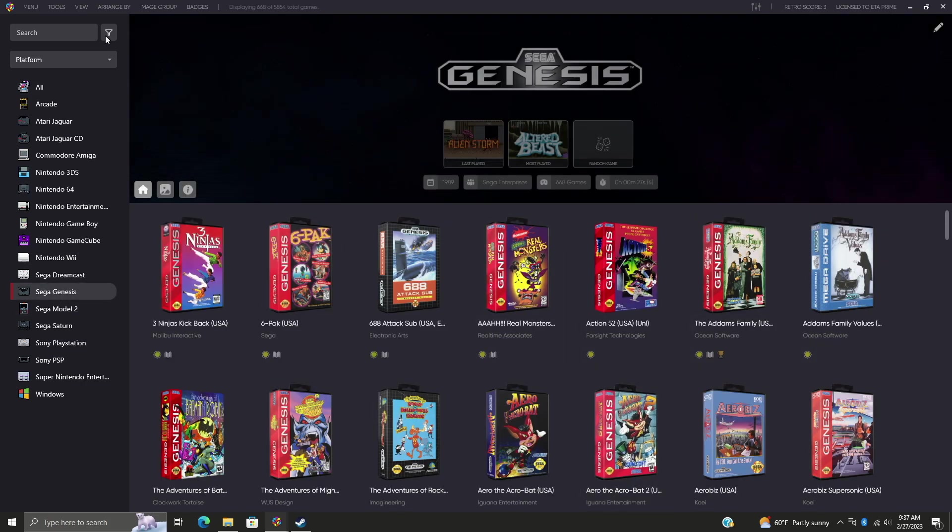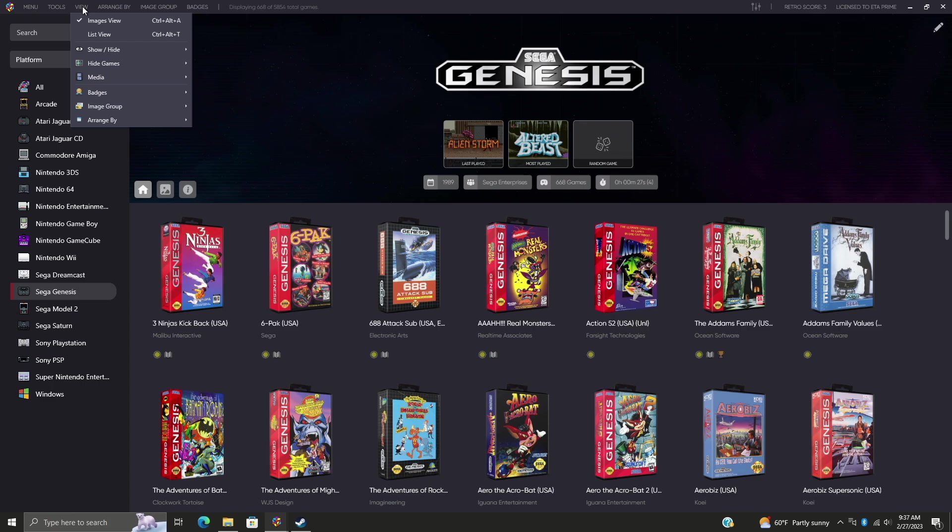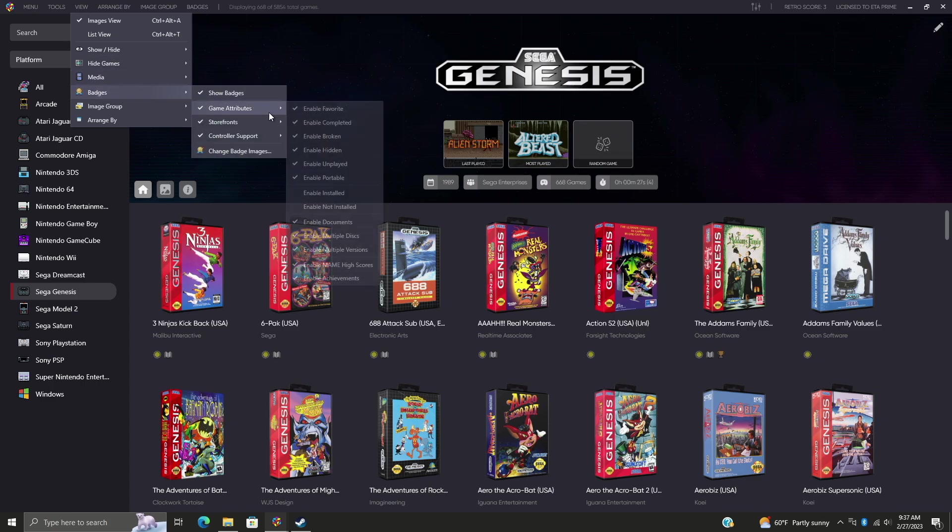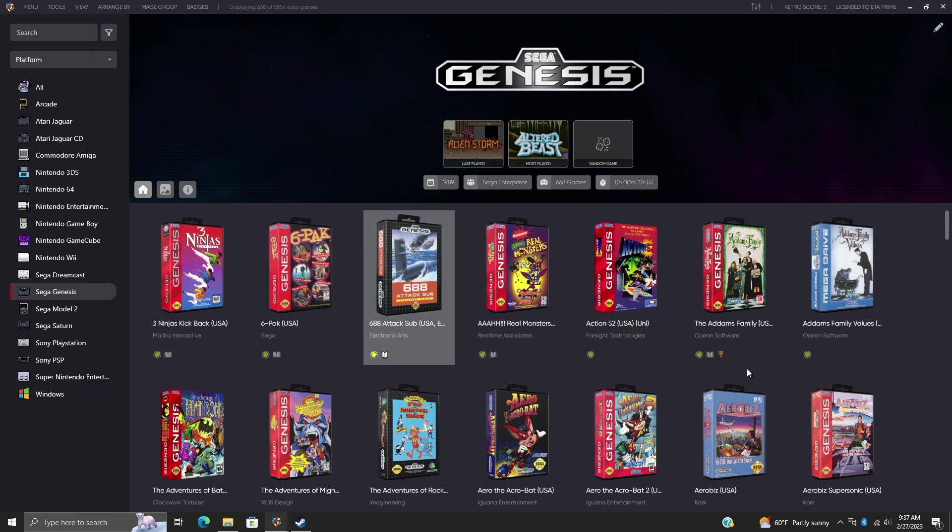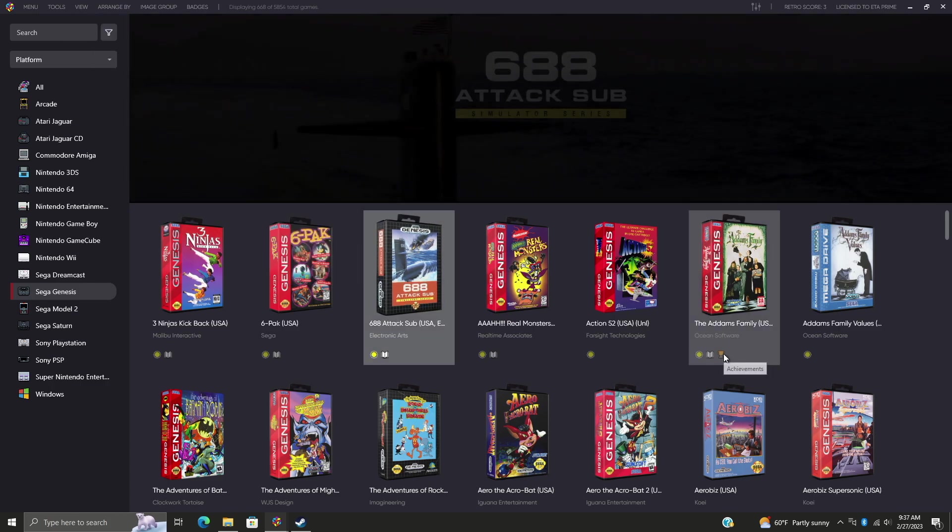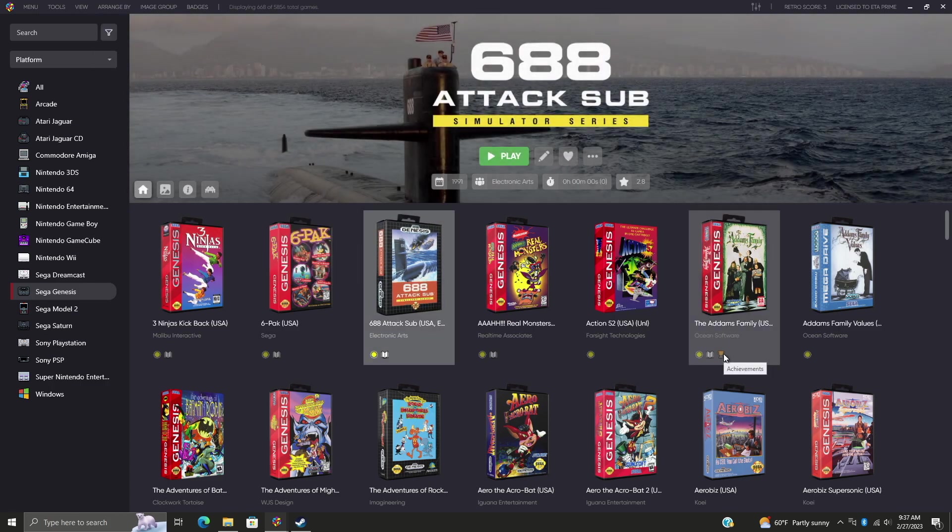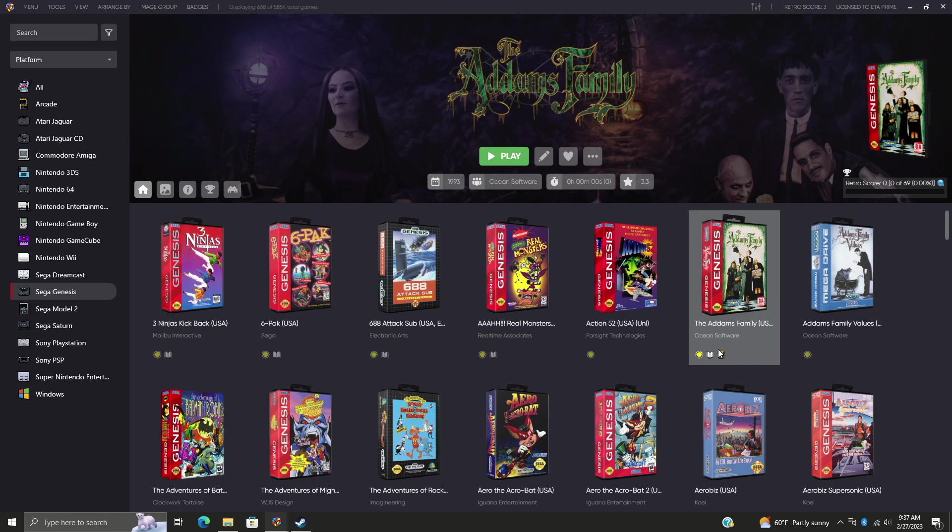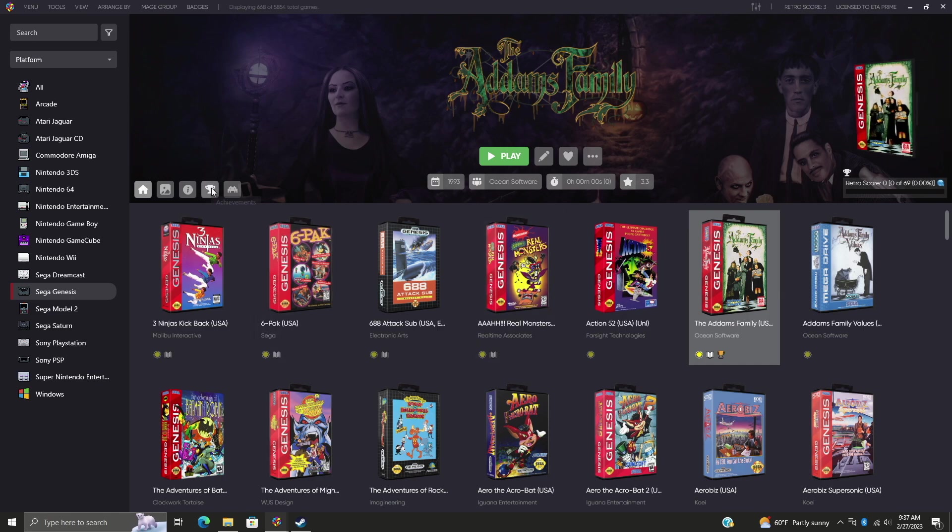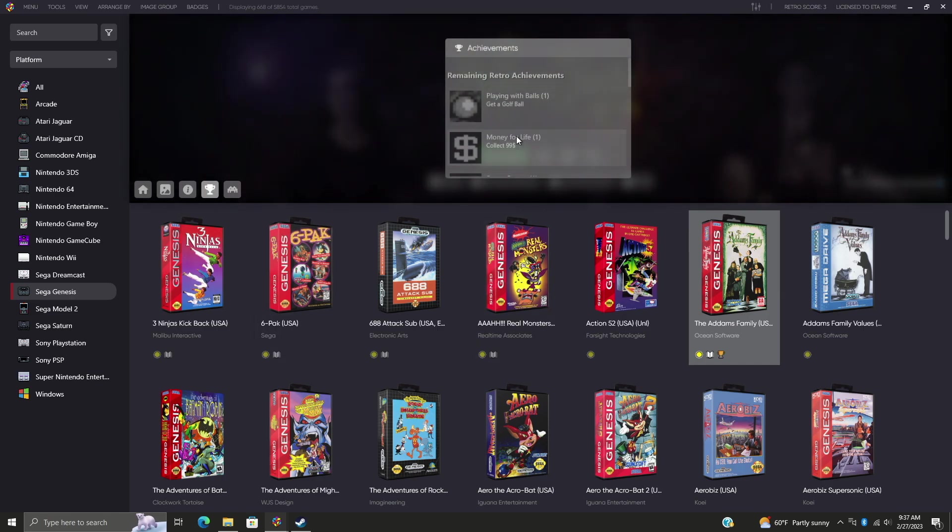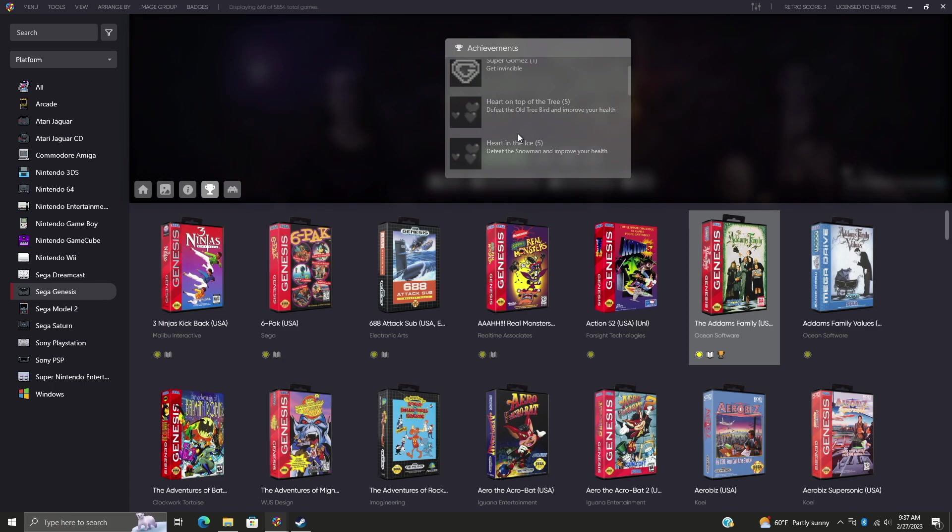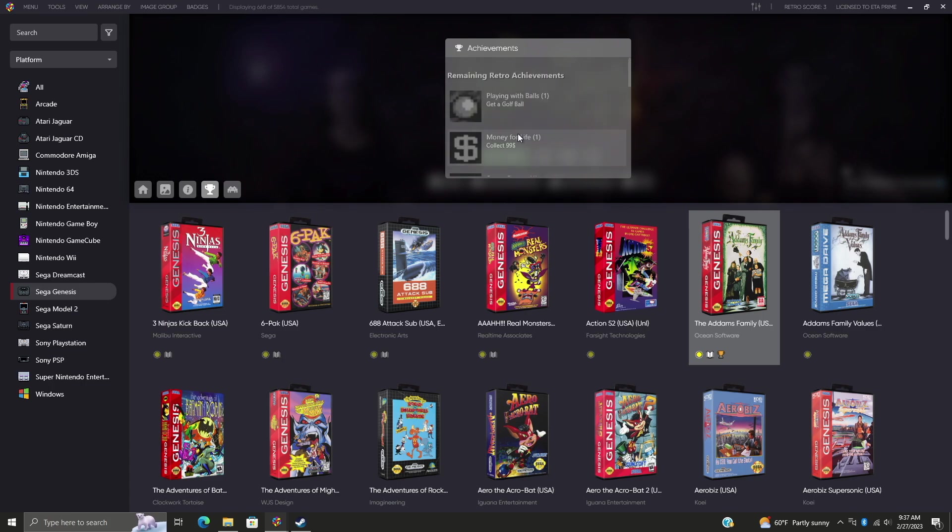View, Badges, Game Attributes, Enable Achievements. That way we have this new achievement badge right here. And of course, like we've had in the past, we have our achievements right here. So we can actually go through the list of achievements that are available for Retro Achievements on this particular game.